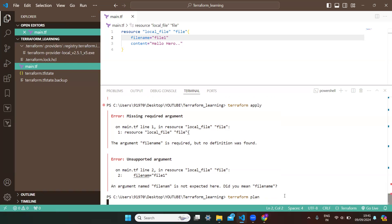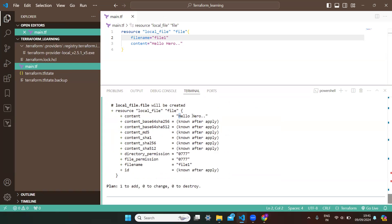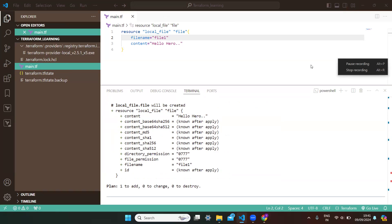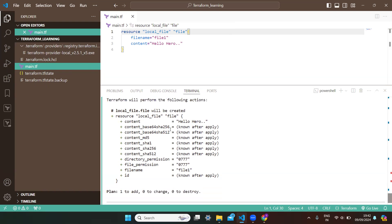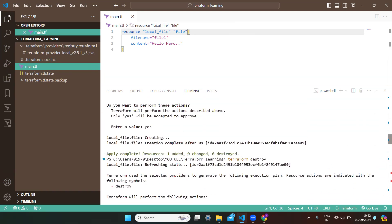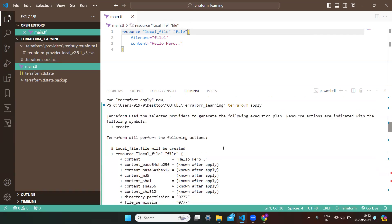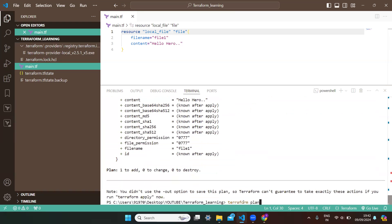Now I want to show you one more thing. When I run 'terraform plan', you can see the content of the file is visible. But in real-time projects, the file data may be sensitive — you don't want that content visible to anyone performing 'terraform plan' or 'terraform apply'. Even under 'terraform apply', the content is visible to you. Let's say I want to hide this content.